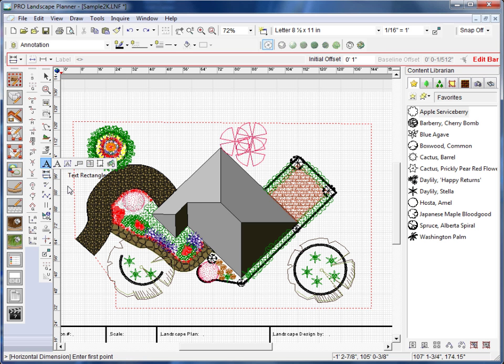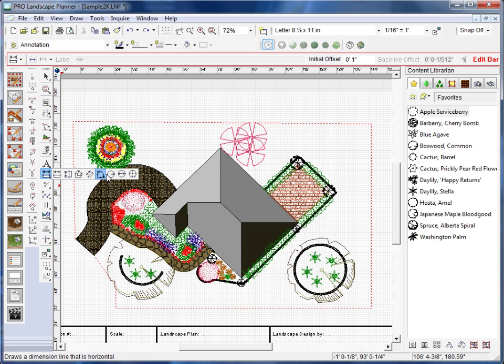Just underneath that, you'll see the Dimensional tools to add dimension lines.